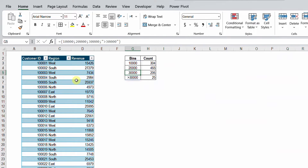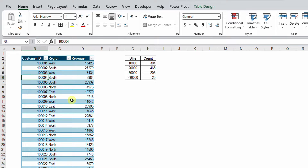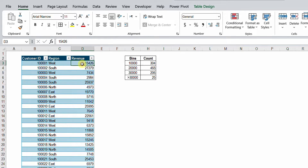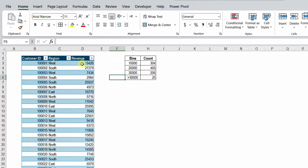Let's have a quick look at our example for today. I have a table containing data for some customers — actually 1000 customers. In the first column I have the customer ID, then the region. I have only four regions: West, South, East, and North. And also I have the revenue realized for each and every customer for a certain period. The requirement is to classify or categorize this revenue according to bins. In the small table, I have four bins: 0 to 10,000, 10,000 to 20,000, 20,000 to 30,000, and above 30,000.